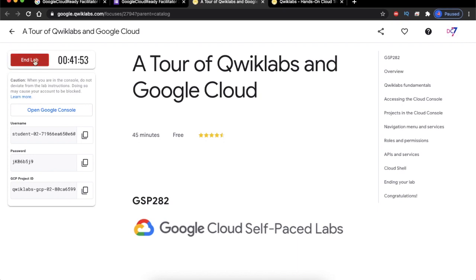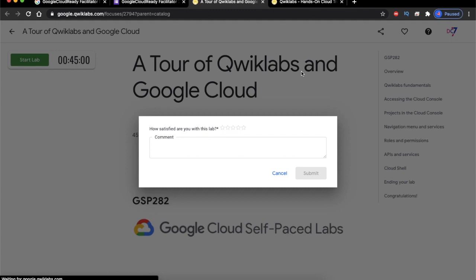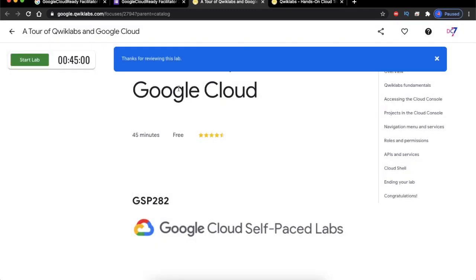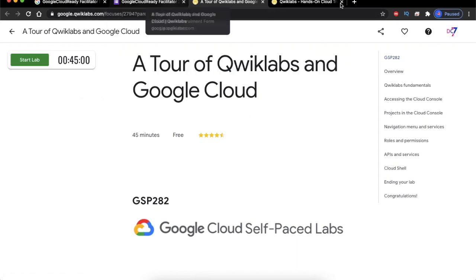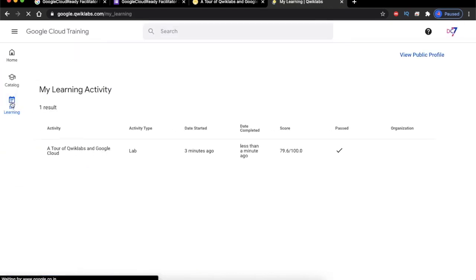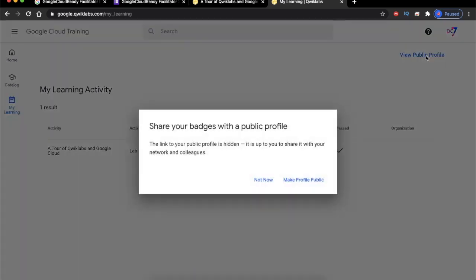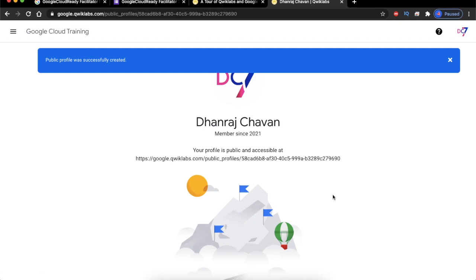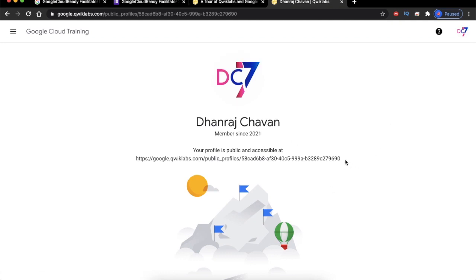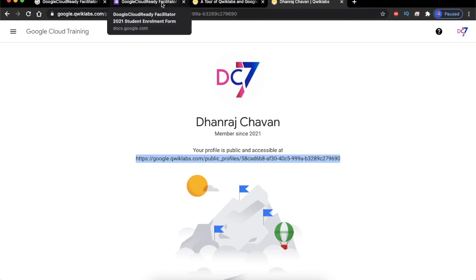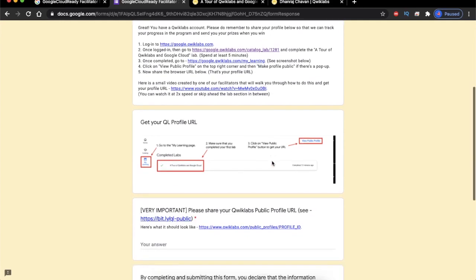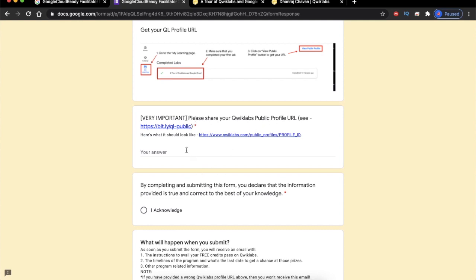Now let's end the lab we already started. Click on the End Lab button on the left and verify OK. Rate the lab and submit. We have now successfully completed this lab. Go back to the QuickLabs account and click on the 'My Lab Activity' section — you will see that you have completed this lab. In the top right corner, click 'View Public Profile' and click 'Make Profile Public.' Once you see the public profile page, copy the public profile link and go back to the enrollment form.